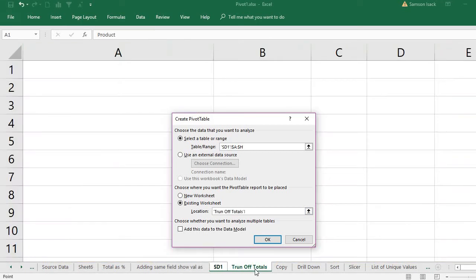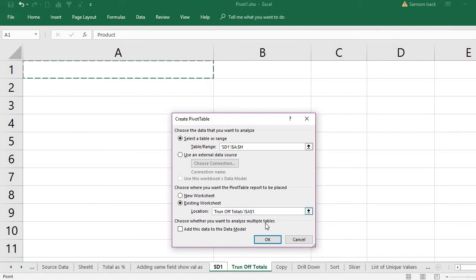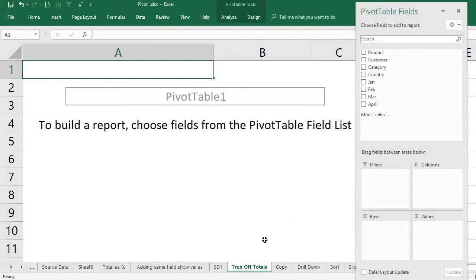The location is the first cell. It can be any cell in the worksheet. Once you press OK, then what happens is it shows the pivot table area here and also the pivot table pane.